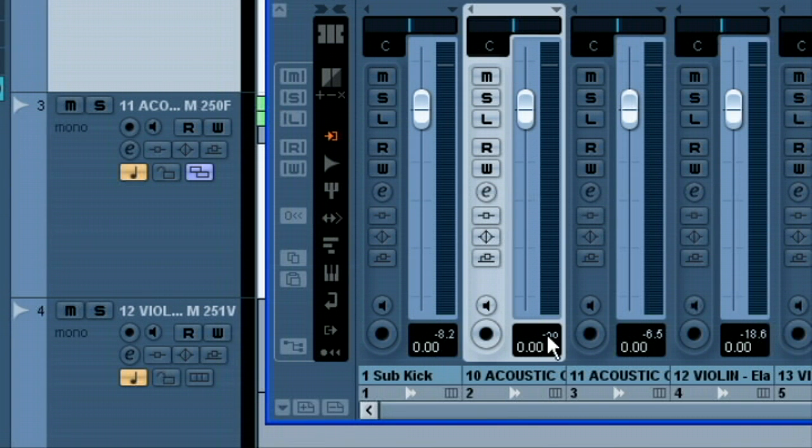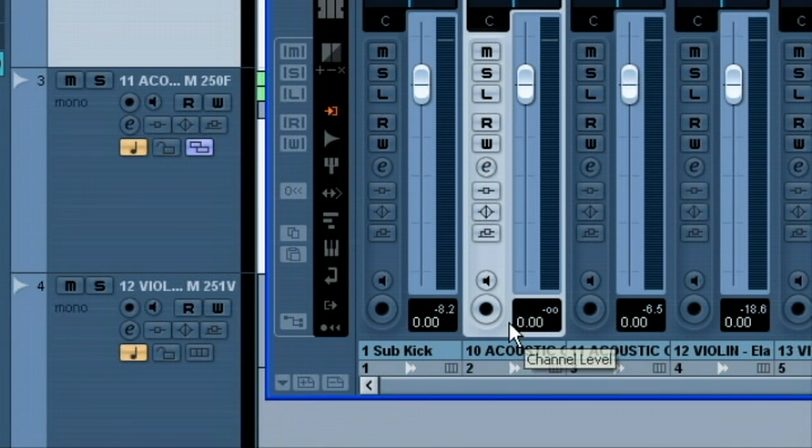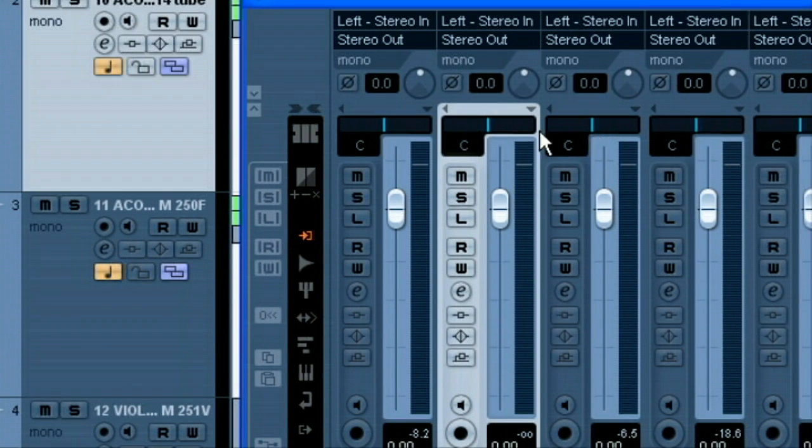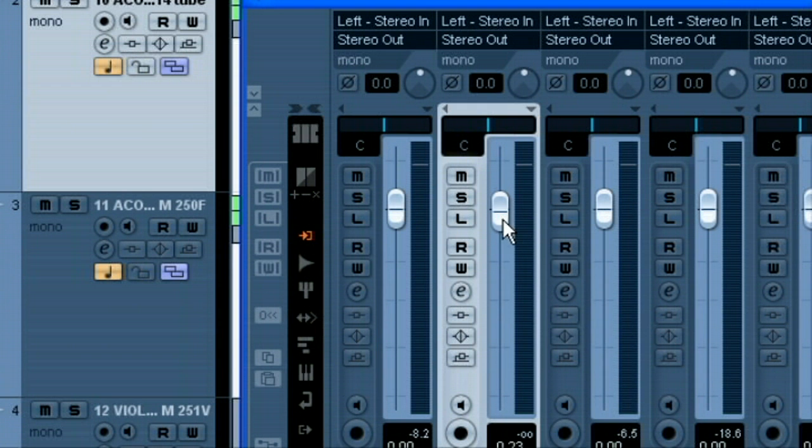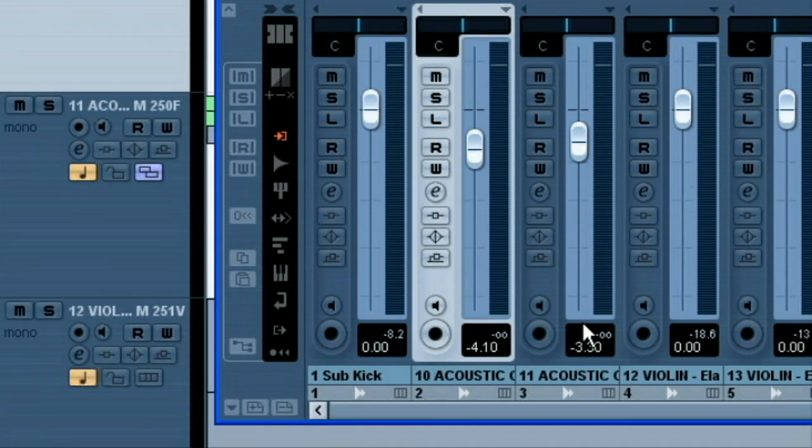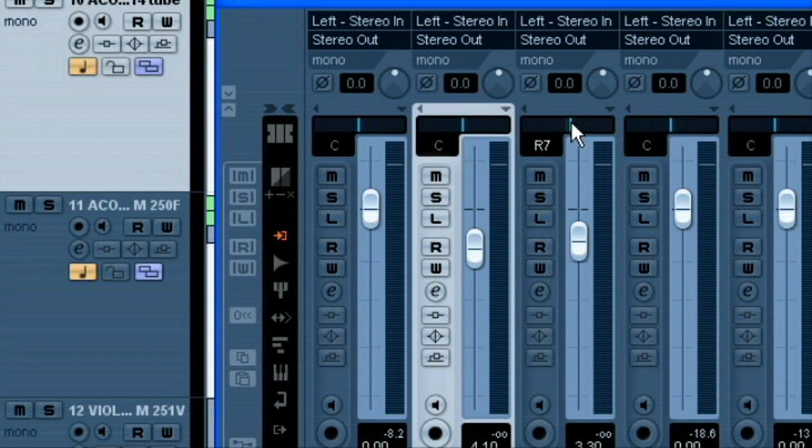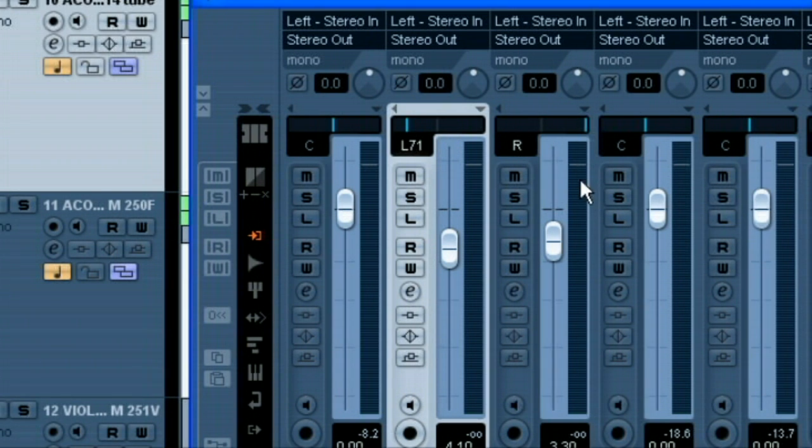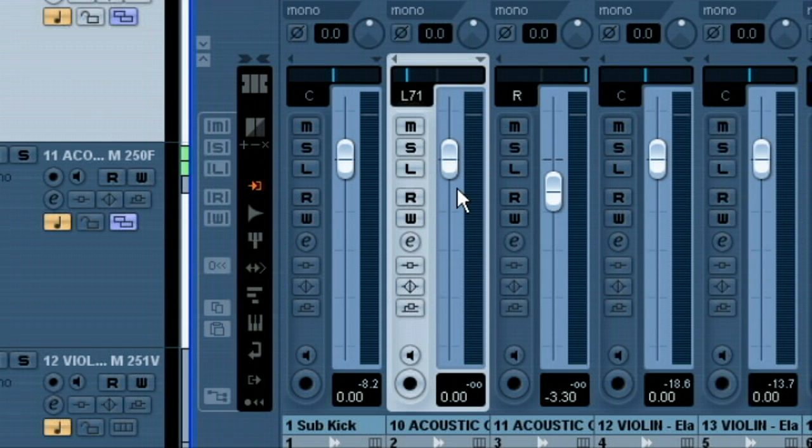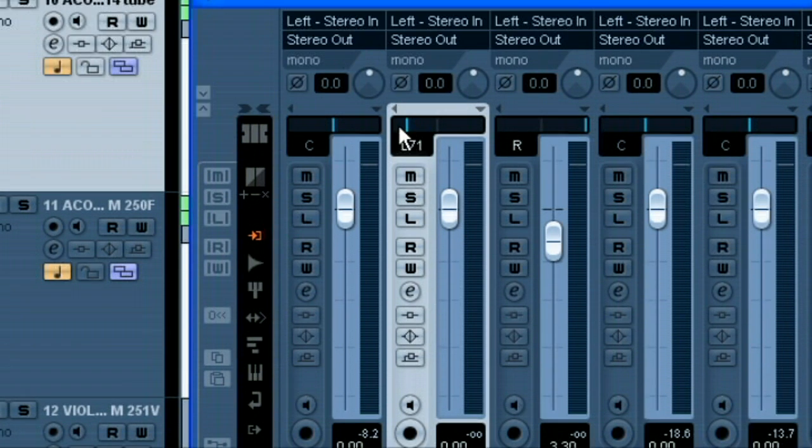And we can see that we're set at utility on both channels. Now, if we had had the volume changed, you can see that the numbers change. And if we had been panned, you know, different values there, we would want to set these back to zero. Now, the easiest way to do this is just to hold down the control key and click it. So I'm going to hit control, click, and it zeroes it.